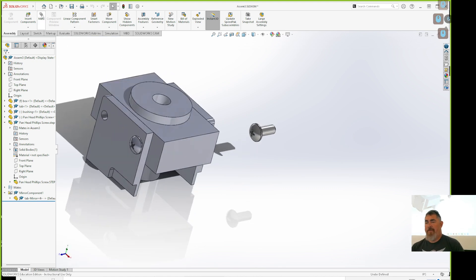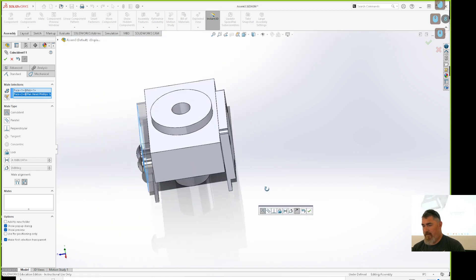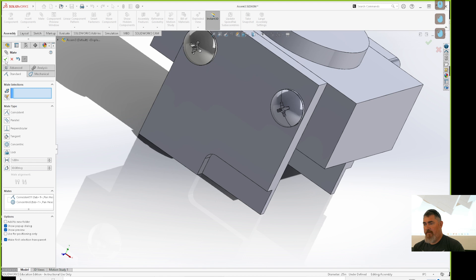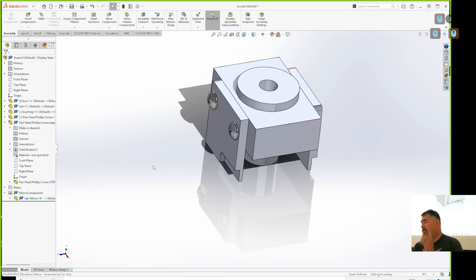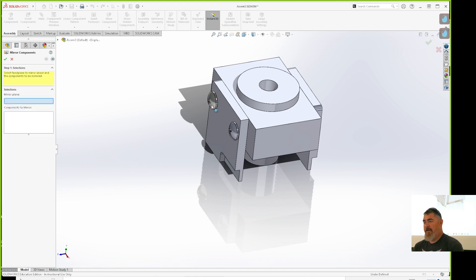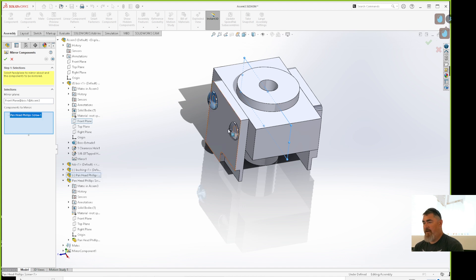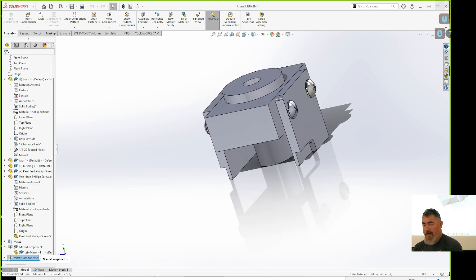You do the same mating procedure: mate at the bottom side, OK; axis to axis, OK; and the plane alignment to get fully constrained, OK. Then I can pattern those to the other side using a mirror — just pick a mirror plane, choose the components to mirror, and hit OK. It automatically reuses the same component.